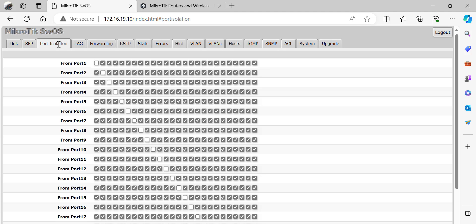The next tab is the Isolation tab. Port 1 can forward packets to all other ports except its own. For port 2, it can forward frames to port 1, port 3, and so on, but not to port 2 itself. The same logic applies to every port — each port can forward frames to all other ports except to itself.